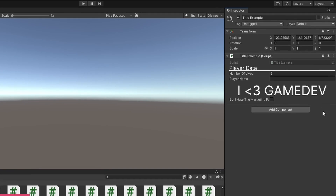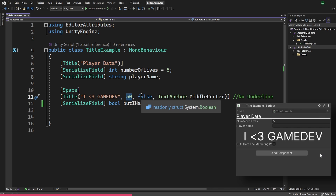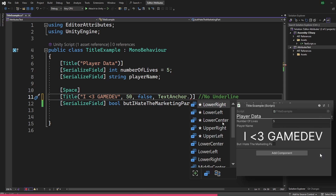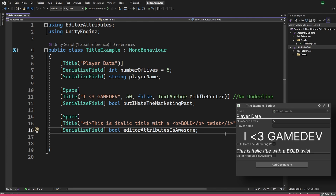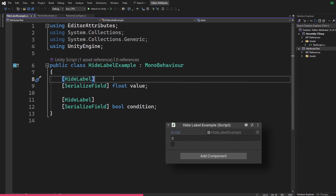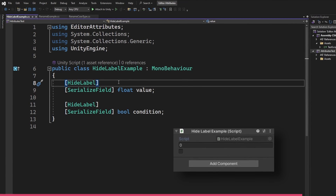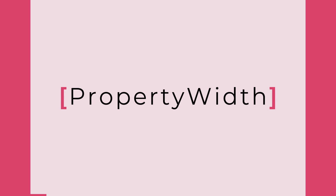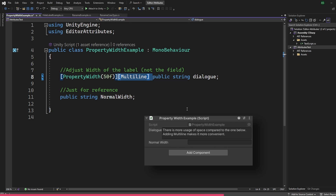The title attribute allows us to draw a fully customizable header. We can pass in a string for the title, an optional integer for the size, and an optional bool to draw a line under it. We can also add a text anchor to align the title, and it supports rich text. The hide-label attribute hides the label of the serialized variable it's attached to, which becomes really useful once we talk about void struct later. The property width attribute lets us adjust the width of labels, giving more space when used effectively with Unity's multi-line attribute.